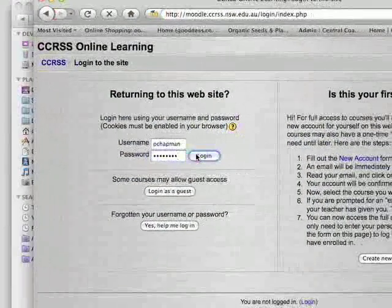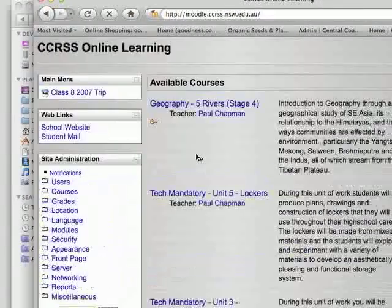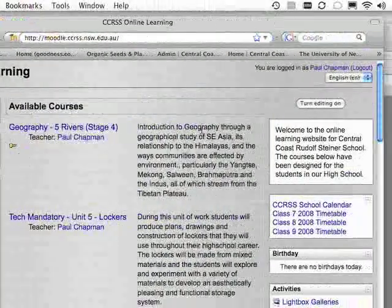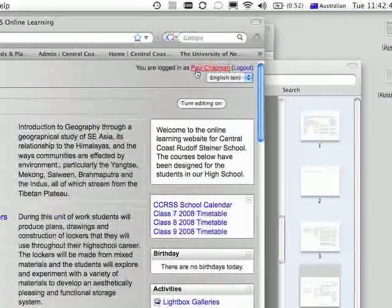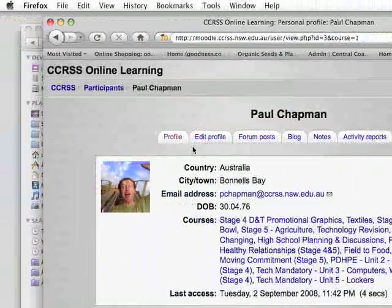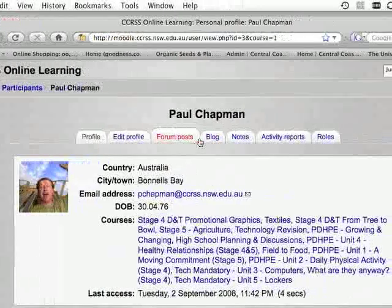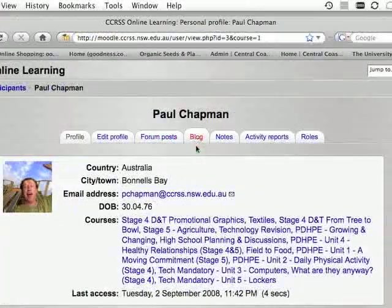Once you've logged in to the Moodle site, go back up here and click on your name. You'll see when you come into here you have the option to click on blog.